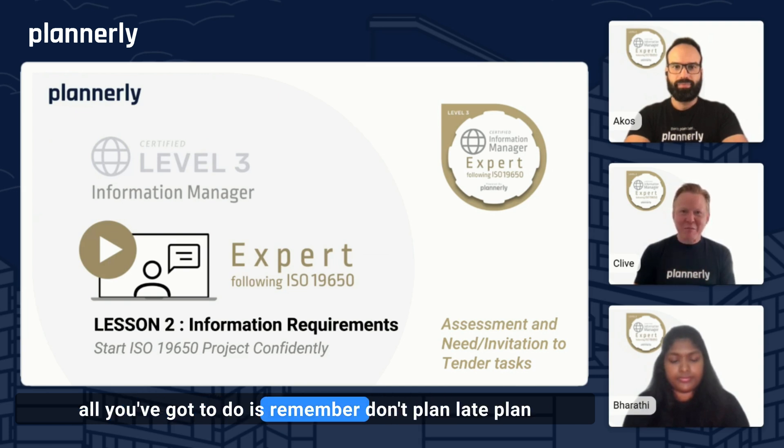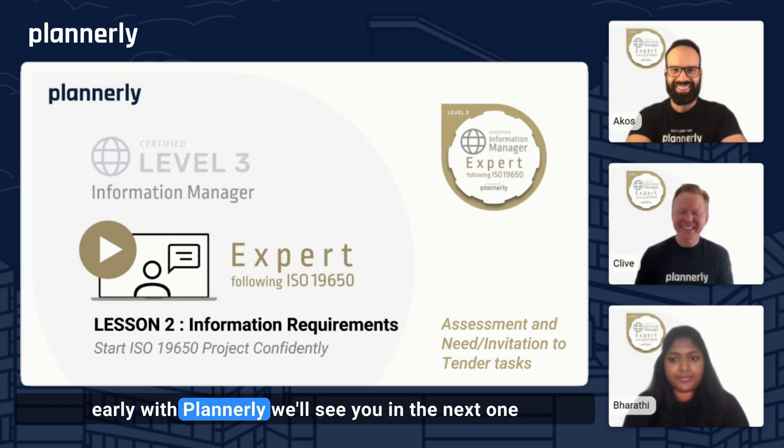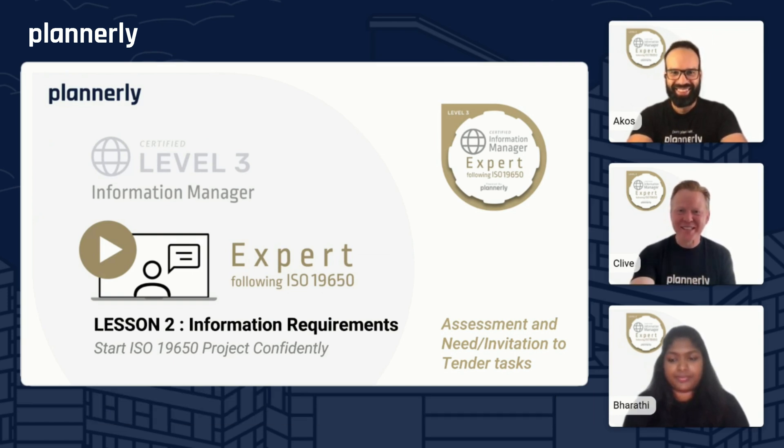All you've got to do is remember: don't plan late, plan early — with Plannerly. We'll see you in the next one.